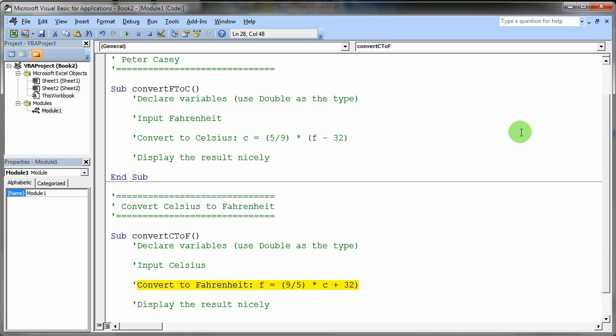But if that sort of thing just sounds totally overwhelming to you, any of the students, don't even think about it. Just do the code exactly the way you see it on the screen here. Thank you.